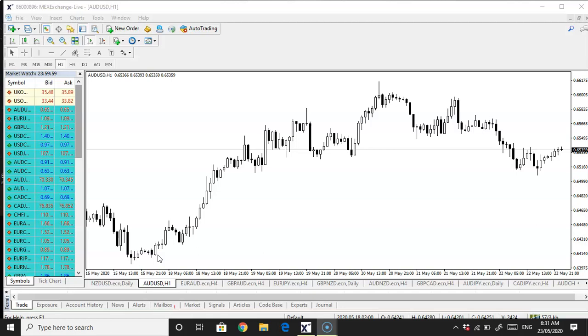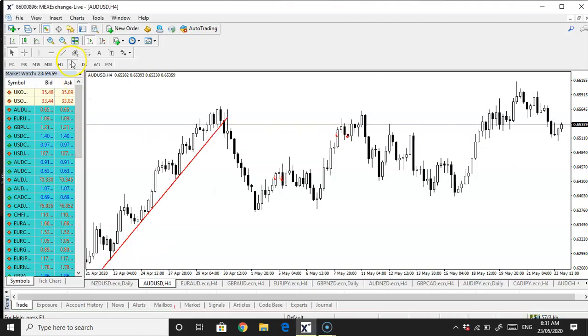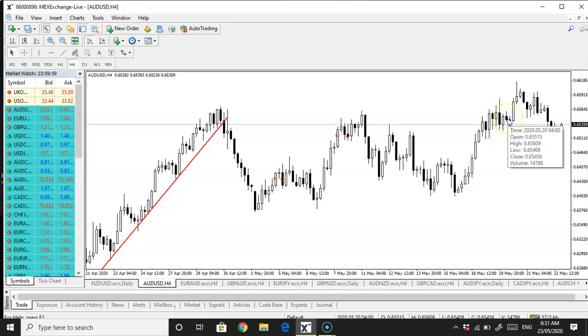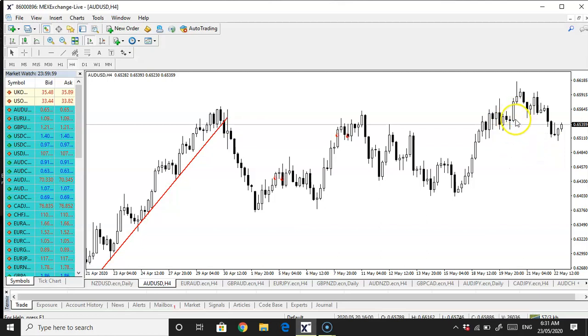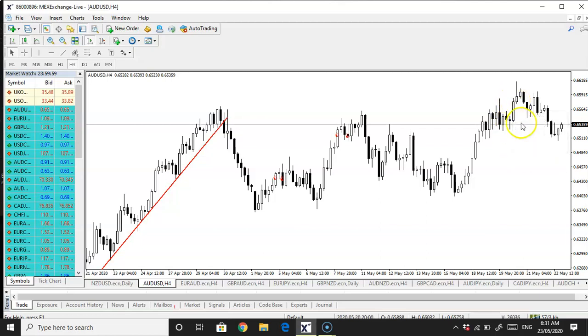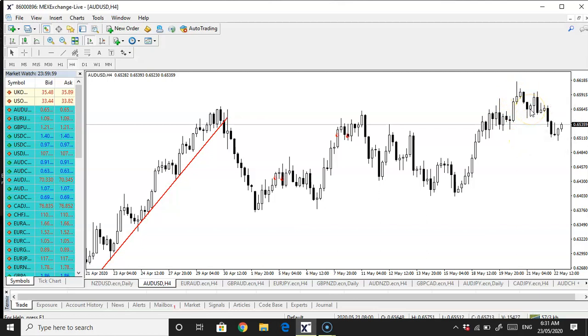What I want to bring up is the Aussie dollar. I ended up only taking Aussie long. I've discussed this in previous videos, but I took it long. Let's see what that candle is, it's at the 20th. I think it was around there. Yeah, and it moved, but it did pull back a little bit.